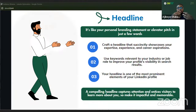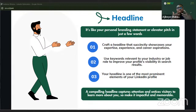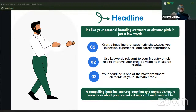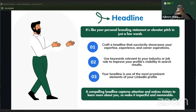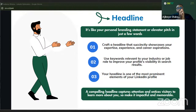The next thing on your profile is your headline — it's like your branding statement, your elevator pitch. In just a few words, it tells who you are. When someone comes to your profile and sees your headline, they should be able to categorically say, 'This is who this person is.' You have to craft a headline that showcases your expertise, experience, and career aspirations. Use keywords relevant to your industry or job to improve your profile visibility in search results.